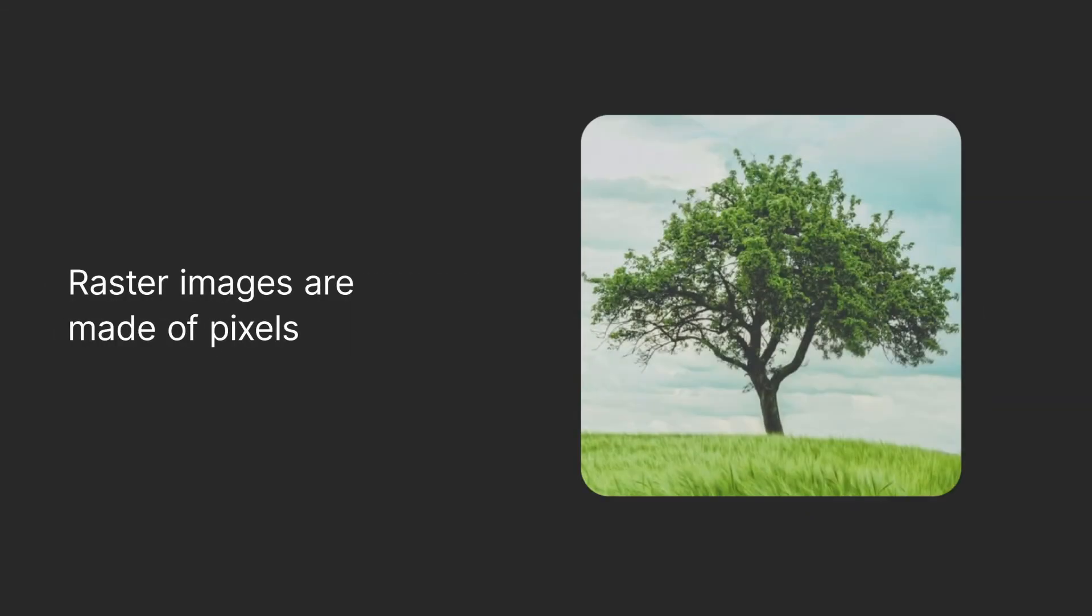Raster graphics, on the other hand, are made of millions of color picture points, also known as pixels.